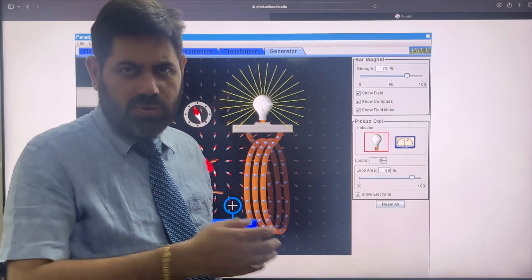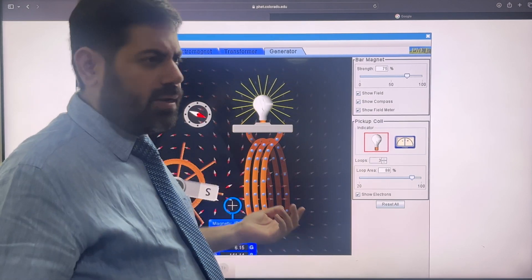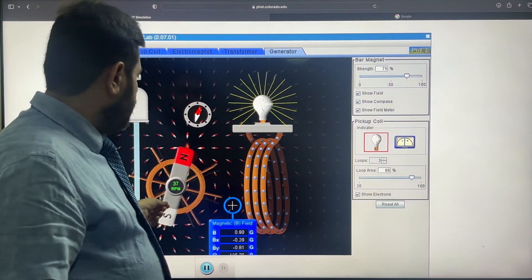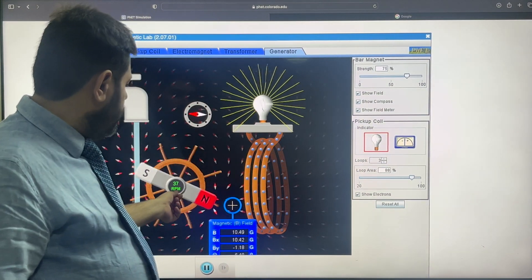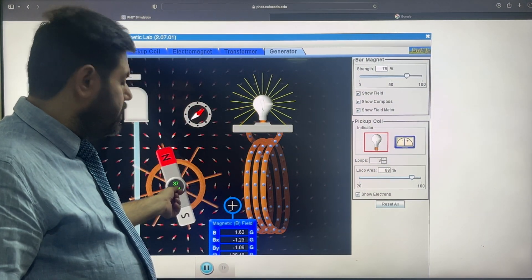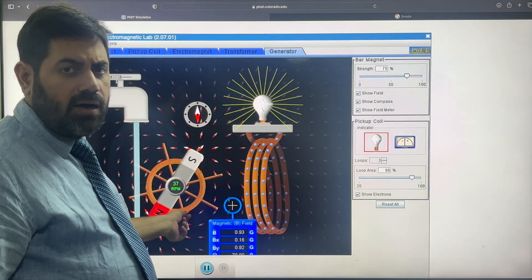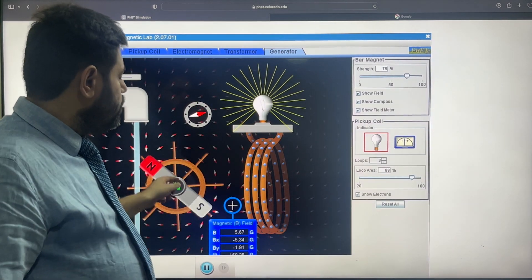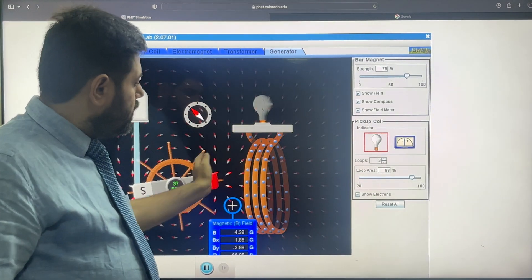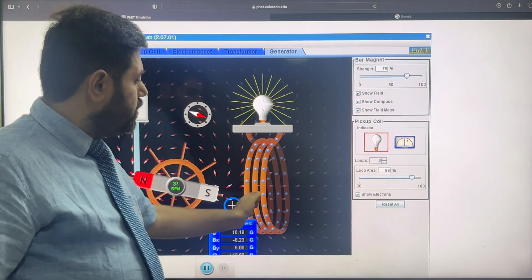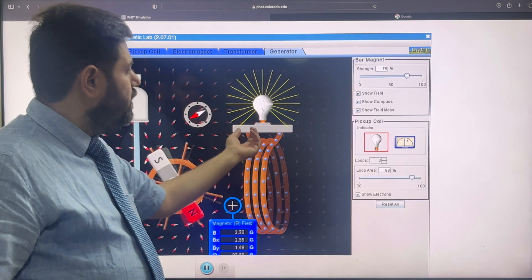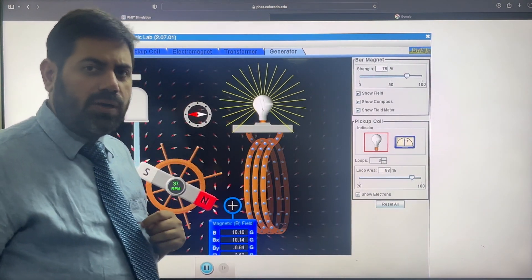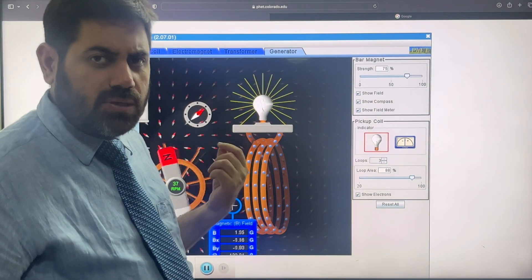It is simply the turbine arrangement — the water is flowing on the turbine system, it is approximately working at 37 RPM. When the magnet is moving, the magnetic field is continuously changing on the surface of the coil, and the EMF is produced.